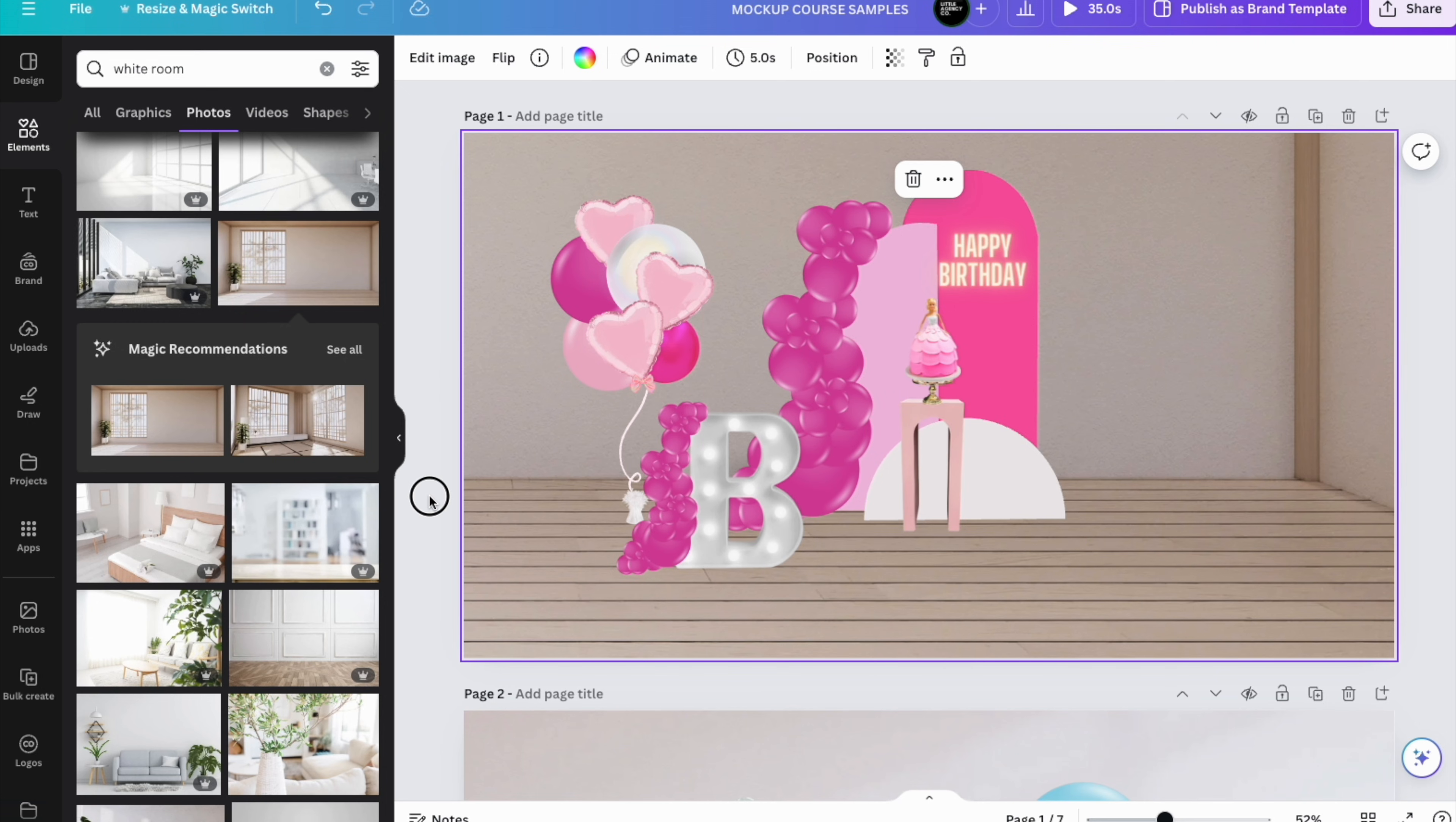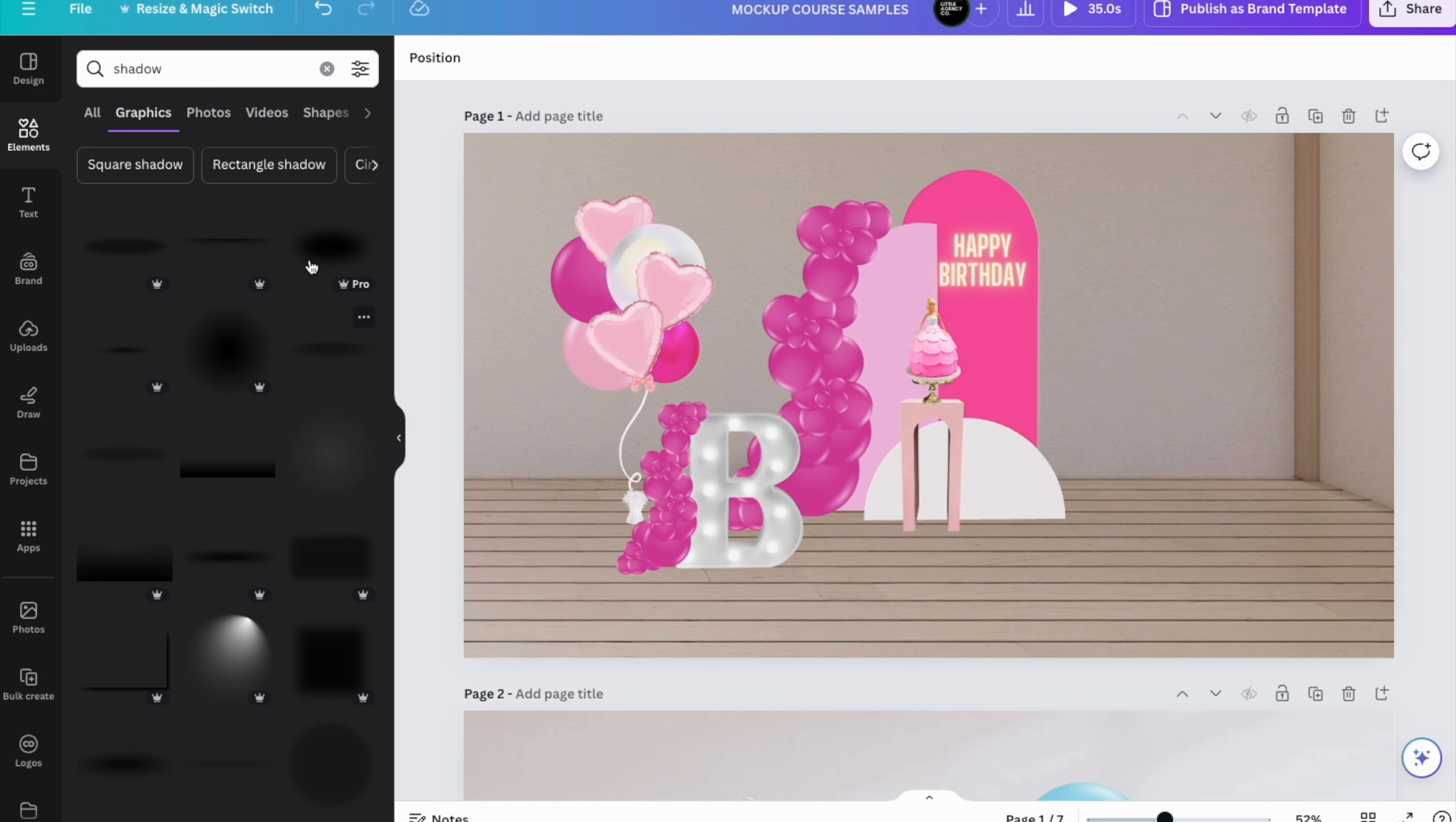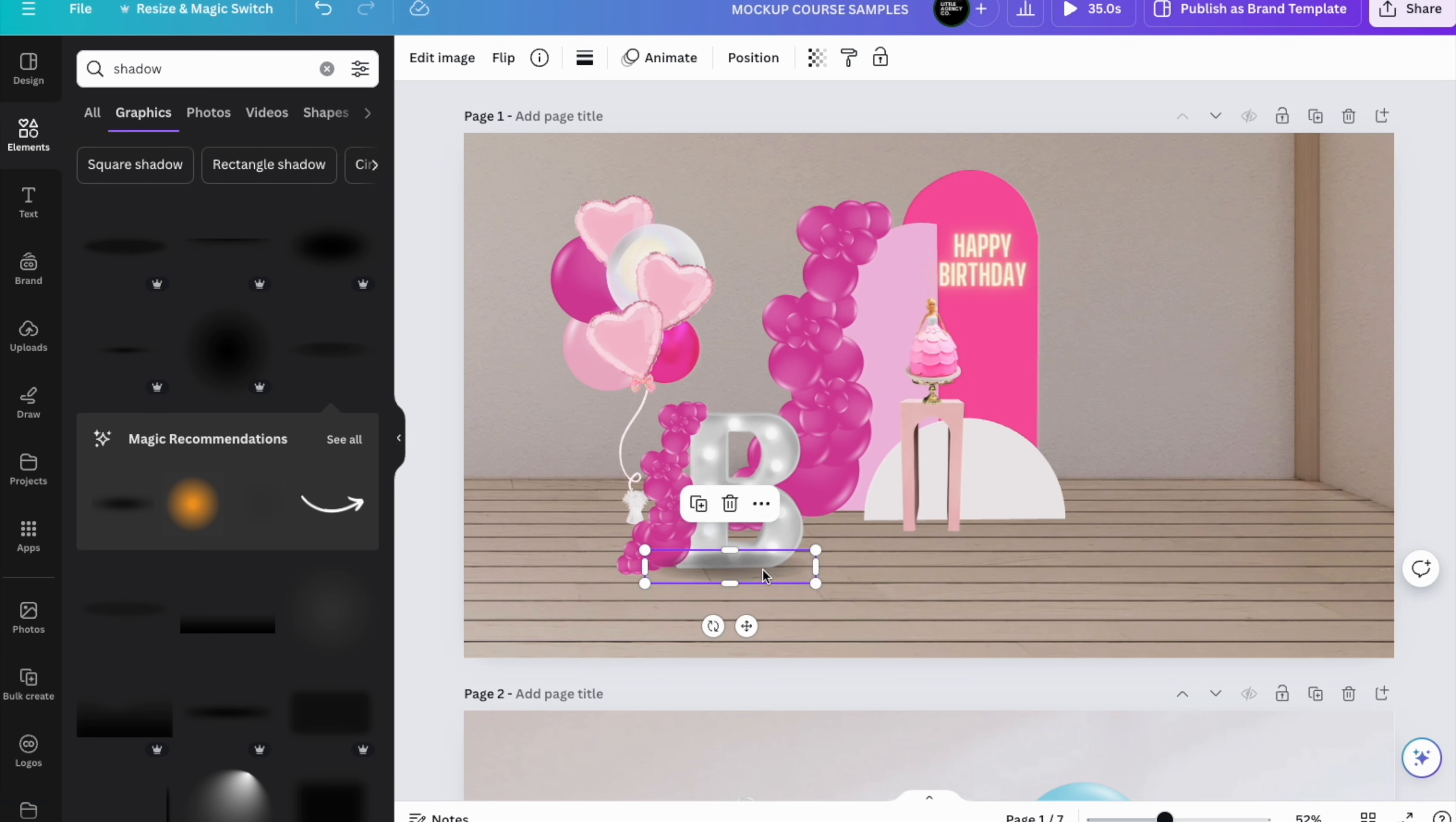The first thing we're going to do is go to Elements right here and we're going to write 'shadow.' You're going to see there's many choices. The one I use the most, even if I have Canva Pro, is this one right here. I'm going to make it smaller. Let's add it underneath this B here.